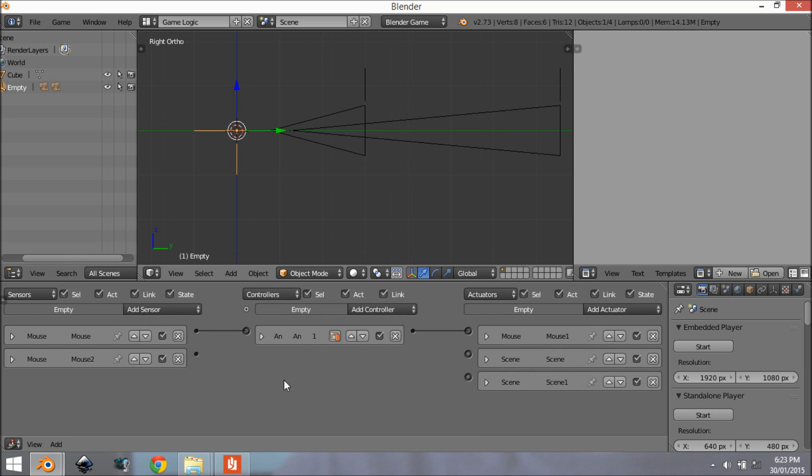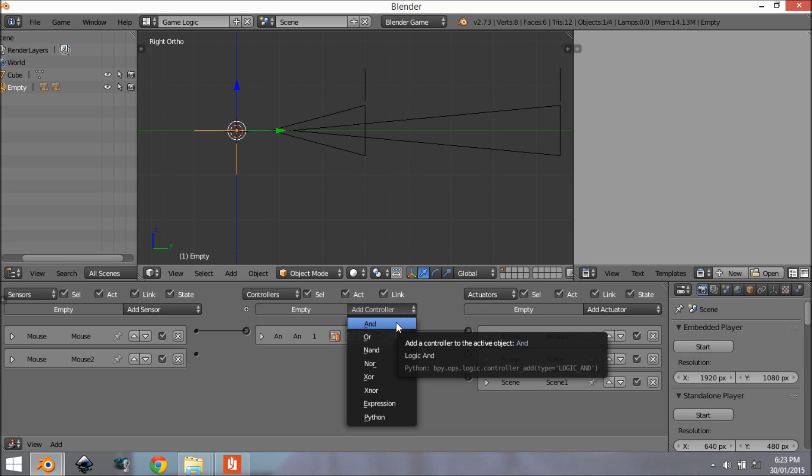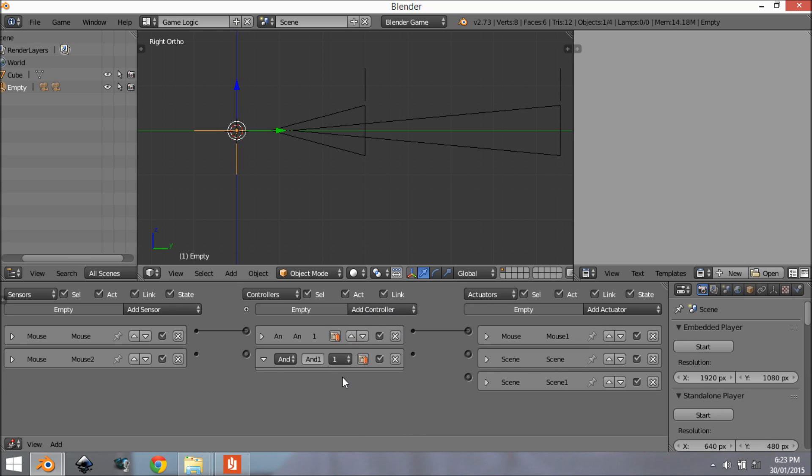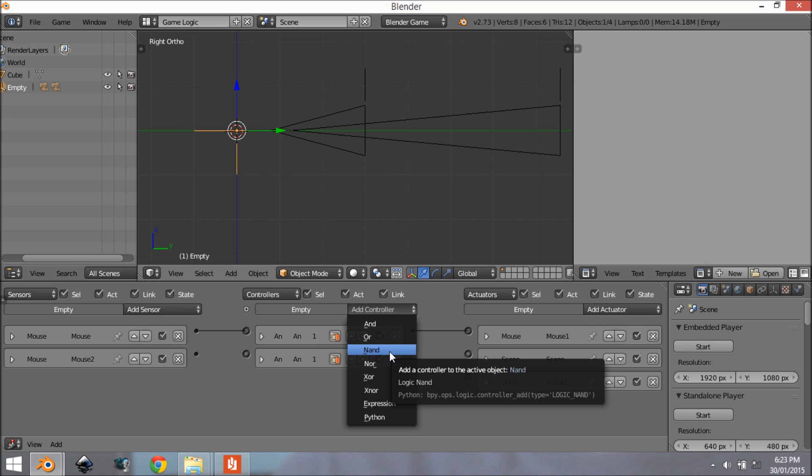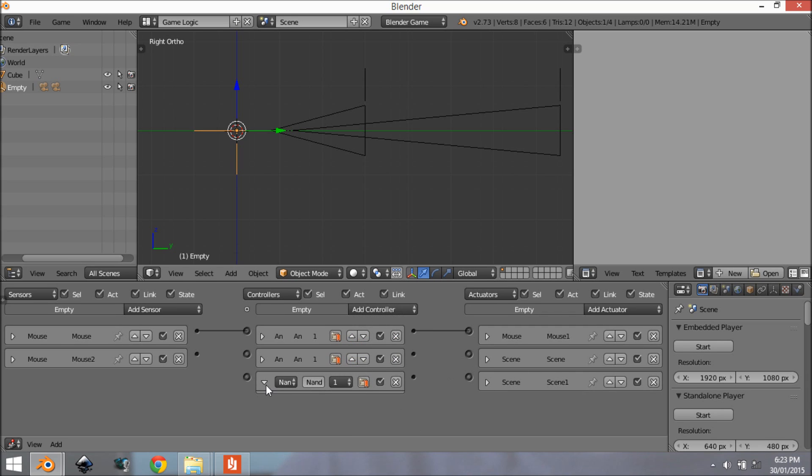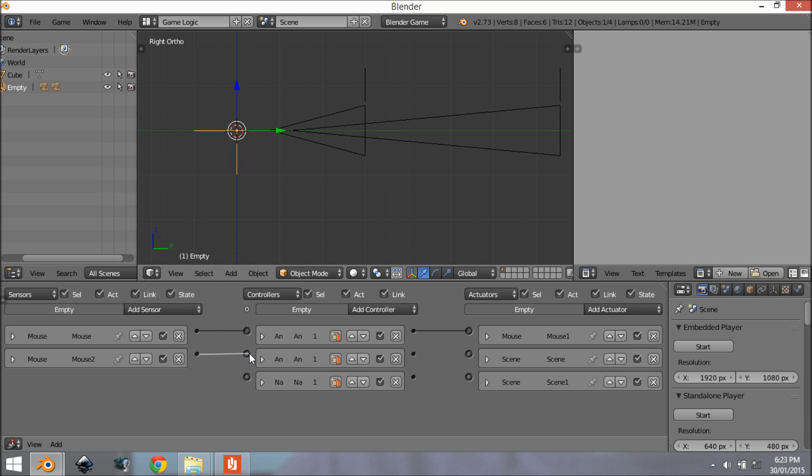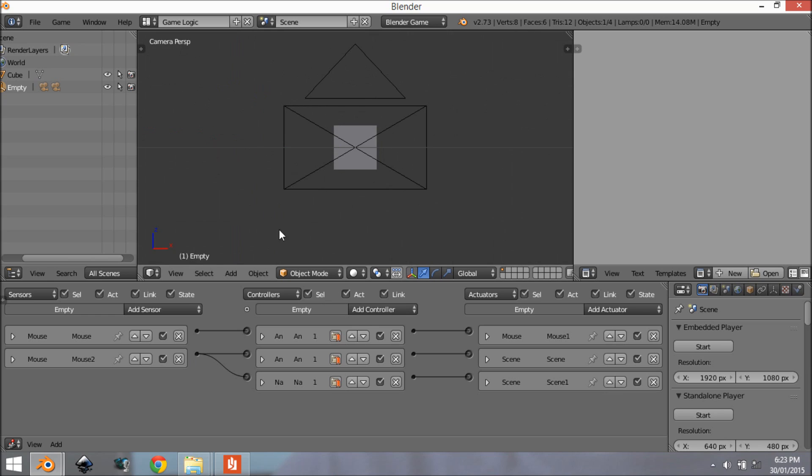Alright so we want to add in two controllers. We're going to add an AND and we want to add in a NAND right here. And what this is going to do is when we get a negative output, as in we let go of the right button, it's going to send a signal through this one. When we click it it's going to send a signal through this one. So let's connect this one up to here and then we're going to connect this one up to here and then this one up to here and this one up to here.